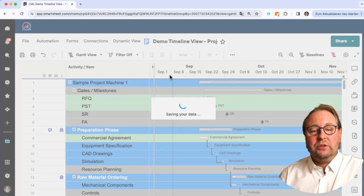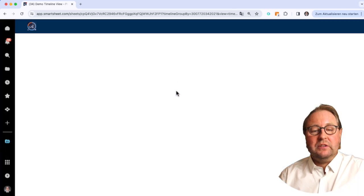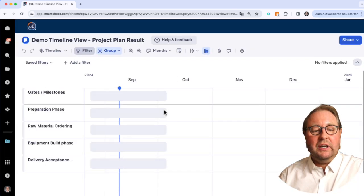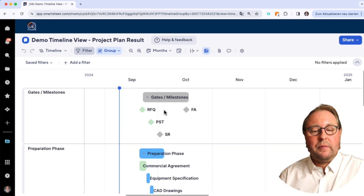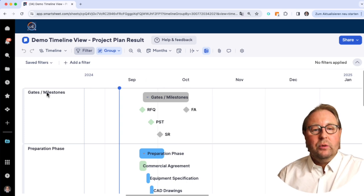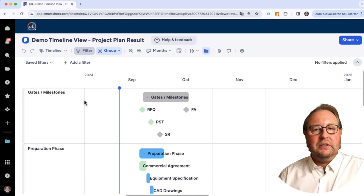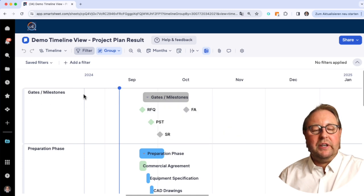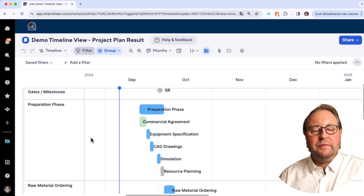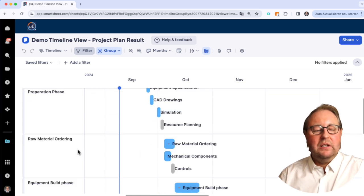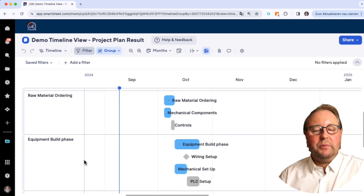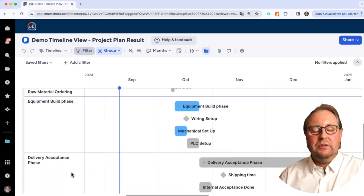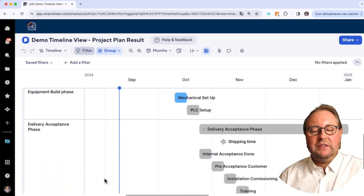If I switch into it, we can see that we have here a cluster in the different phases. One phase is gates and milestones, we have the preparation phase, raw material, equipment build phase, and delivery acceptance phase.